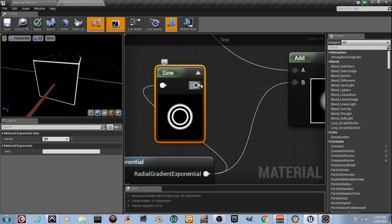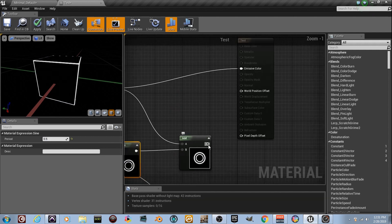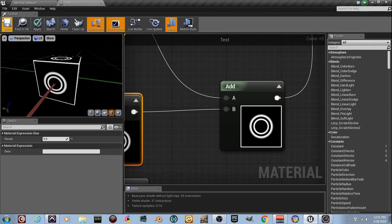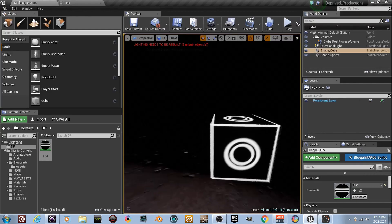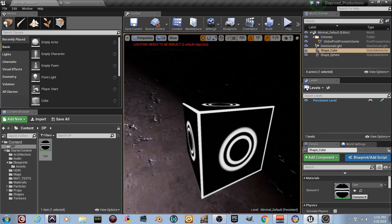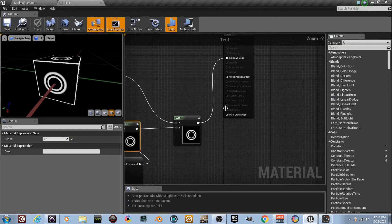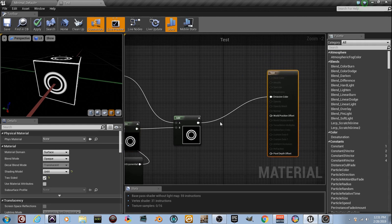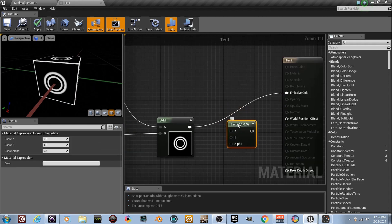Plug the Sine output into the B input of the Add node — and boom, I've got this crazy-looking pattern. I don't know what it is exactly, but it looks cool: a black and white map with box outlines, circles, and dots. That black and white result tells me I should Lerp it — plug this into a Lerp node and plug the Lerp into the Emissive Color.